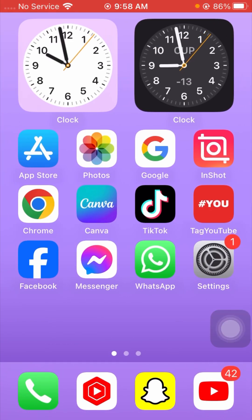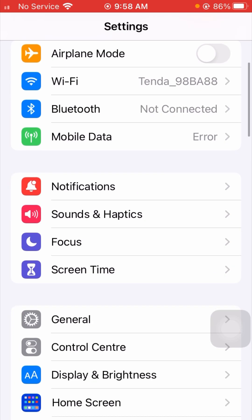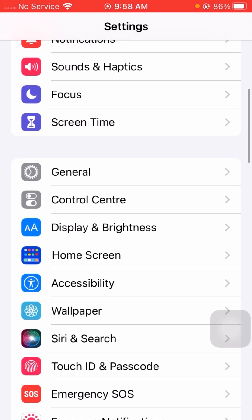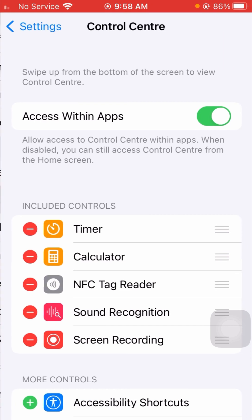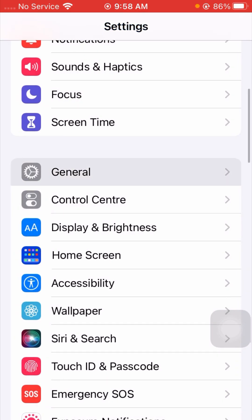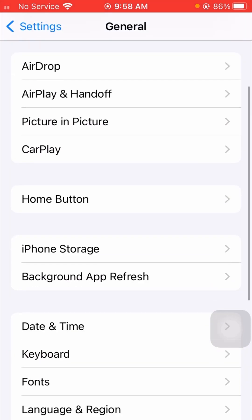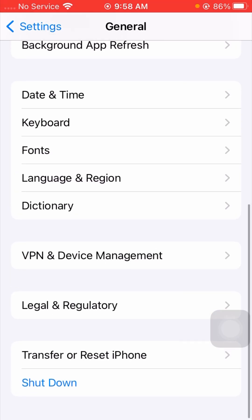If your problem is not fixed, here is the next method. Go to Settings again, then scroll down and tap on the General option.